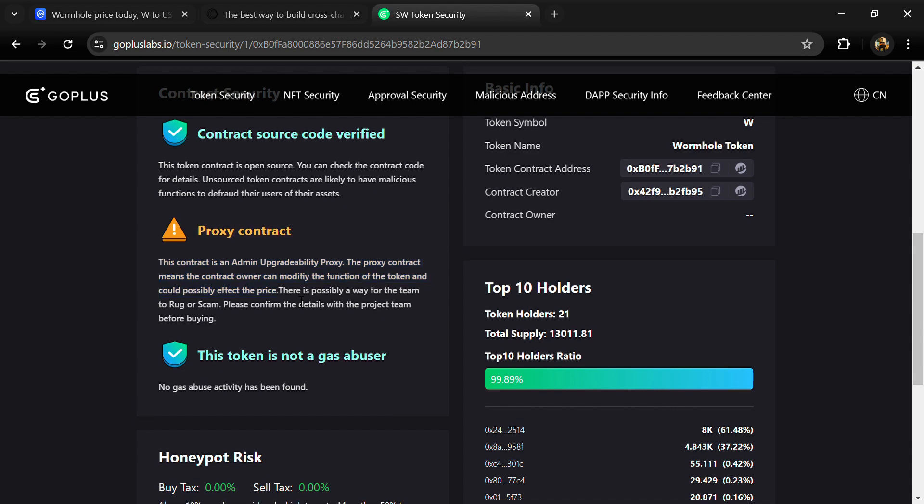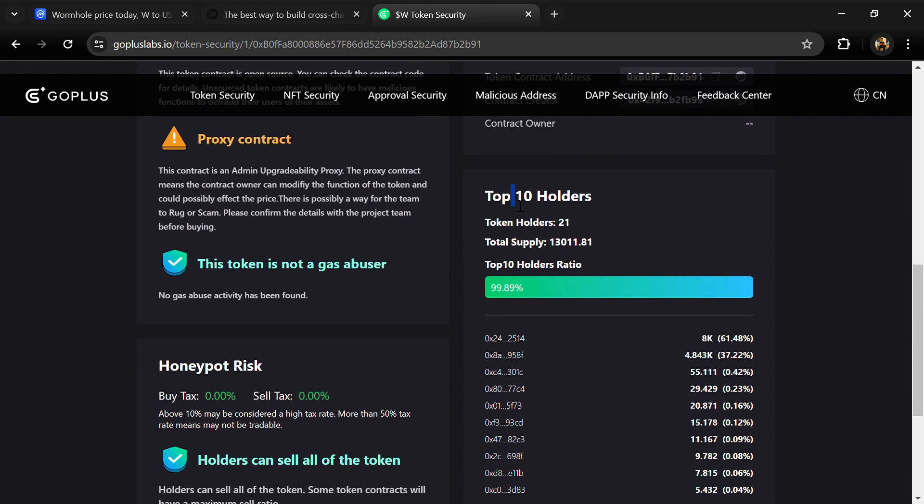So here we can also check top 10 holders and liquidity percentage.